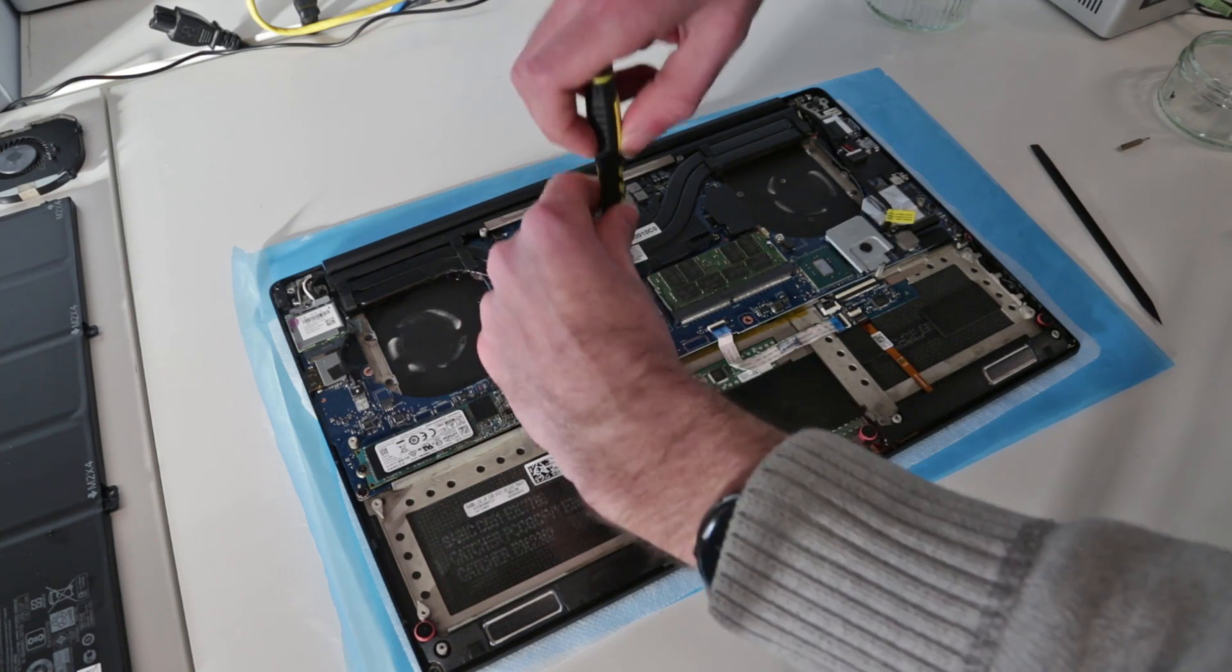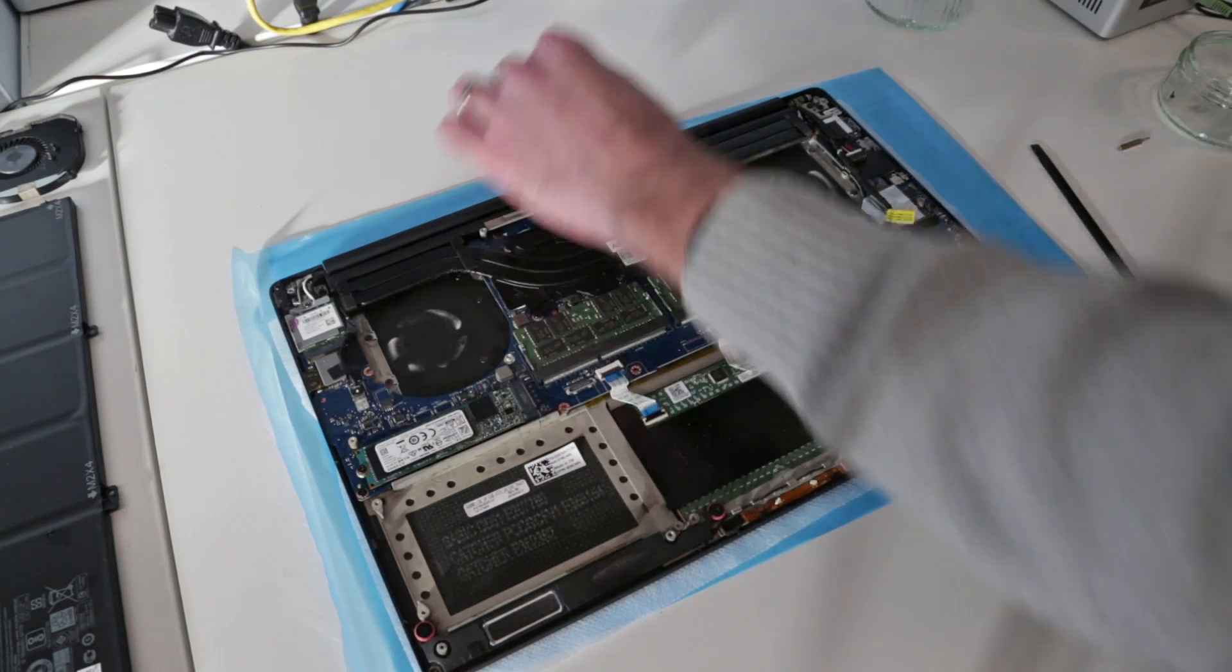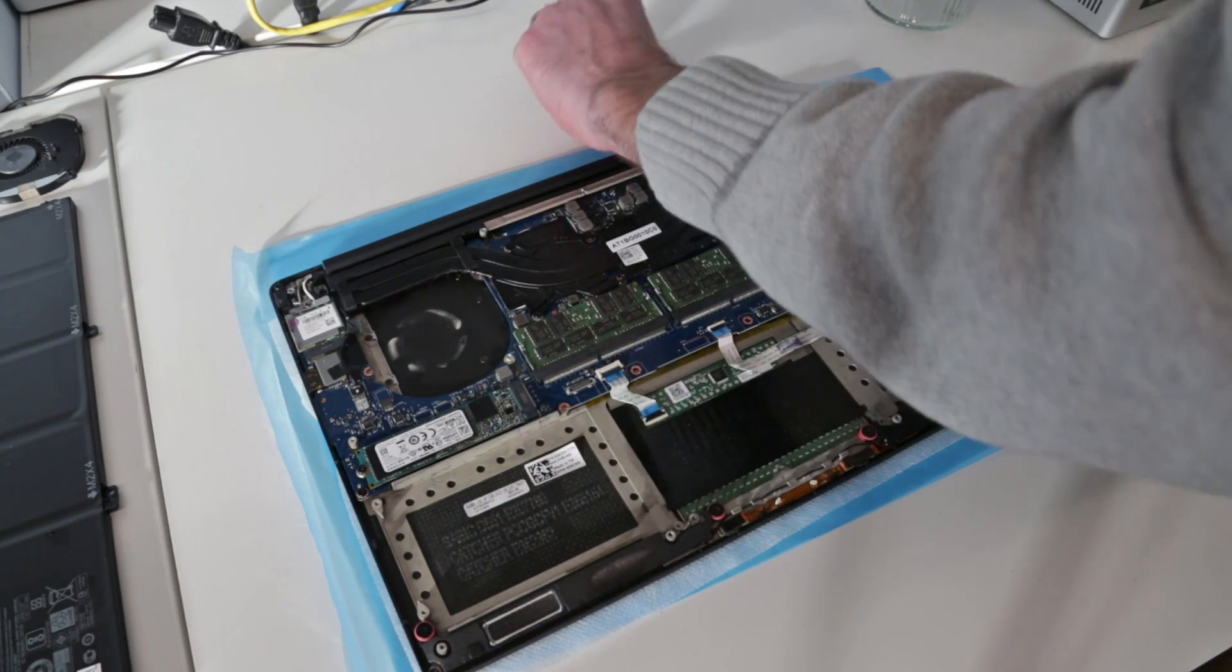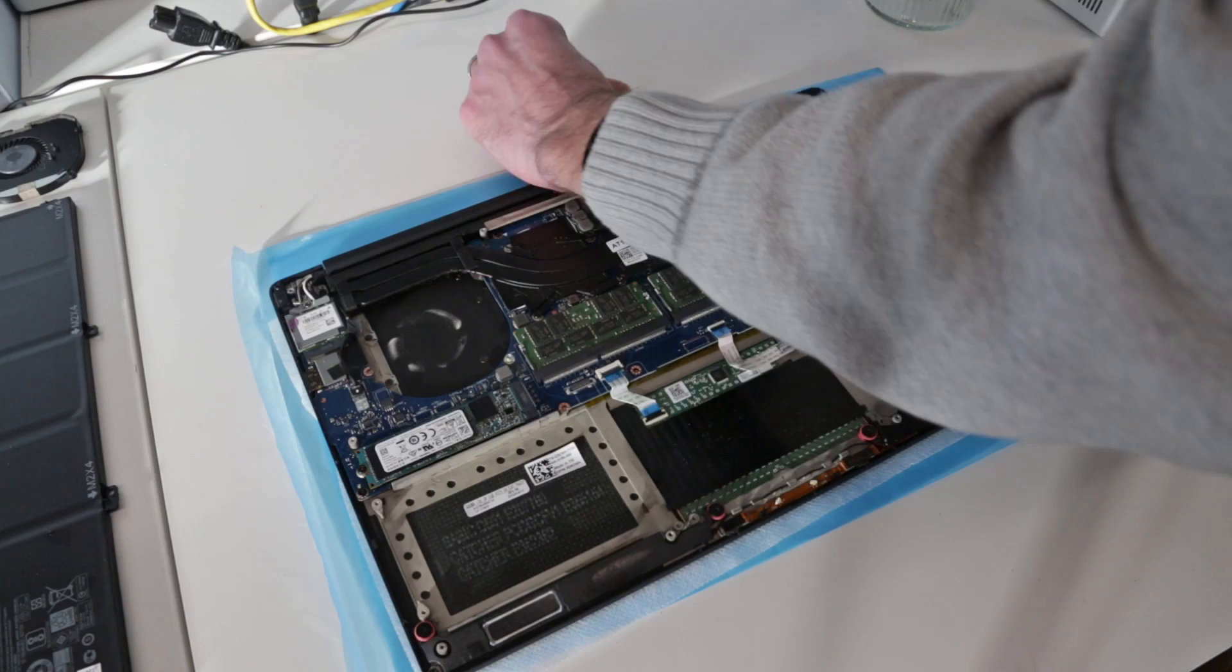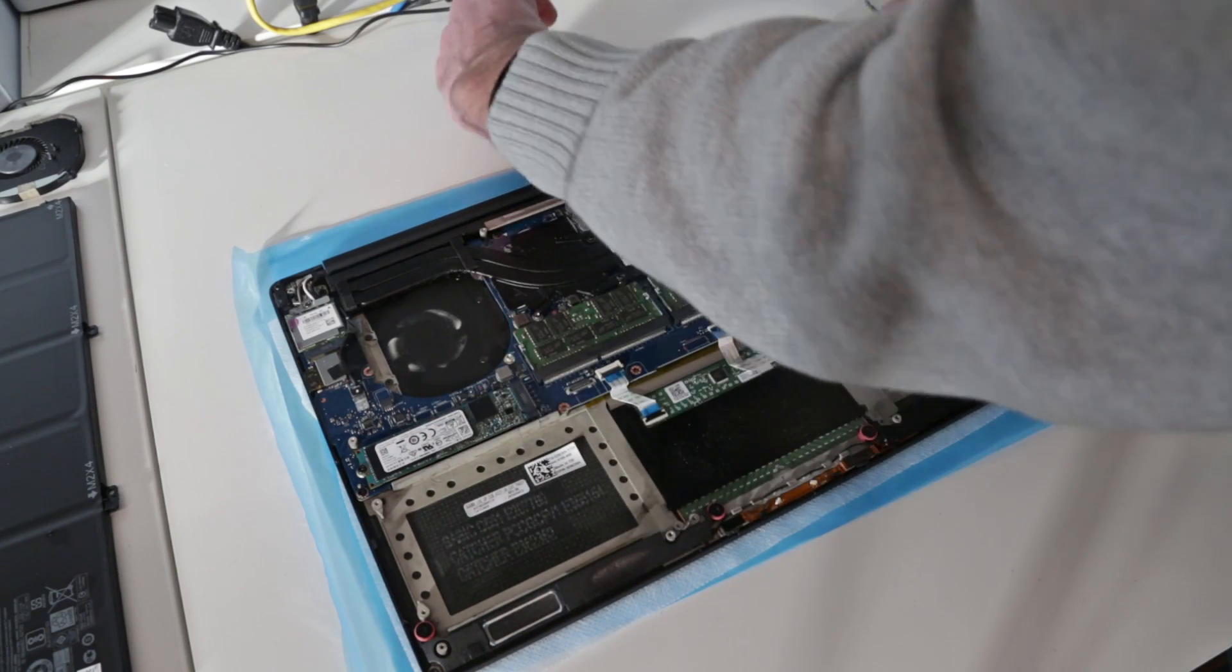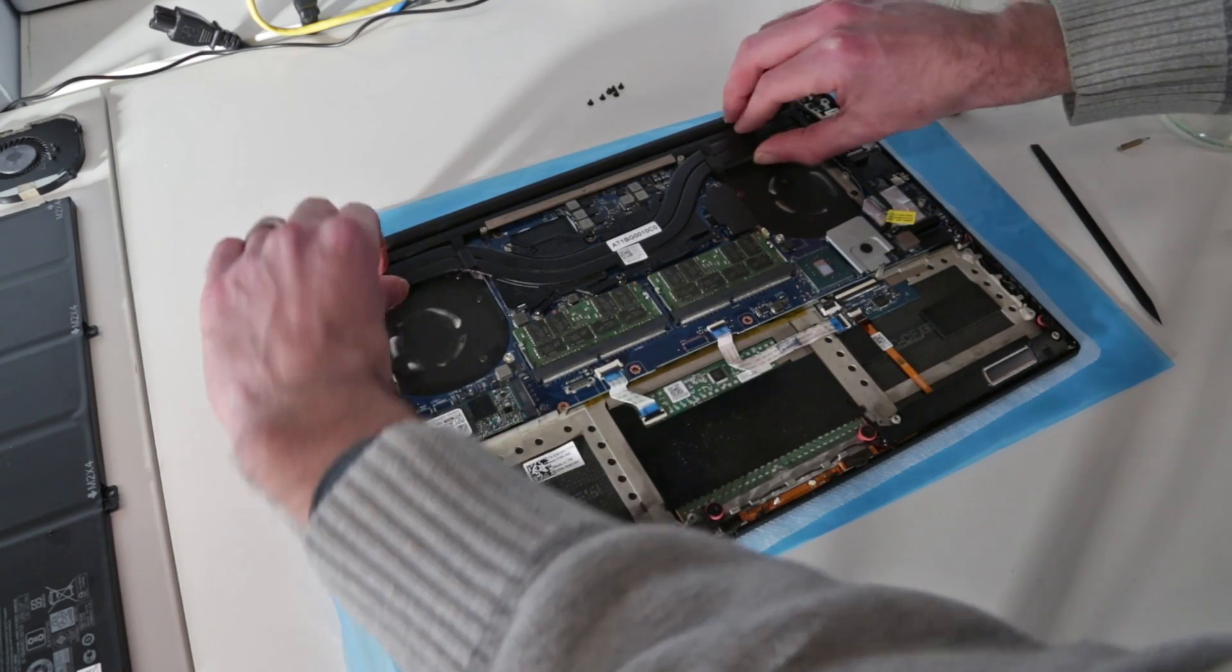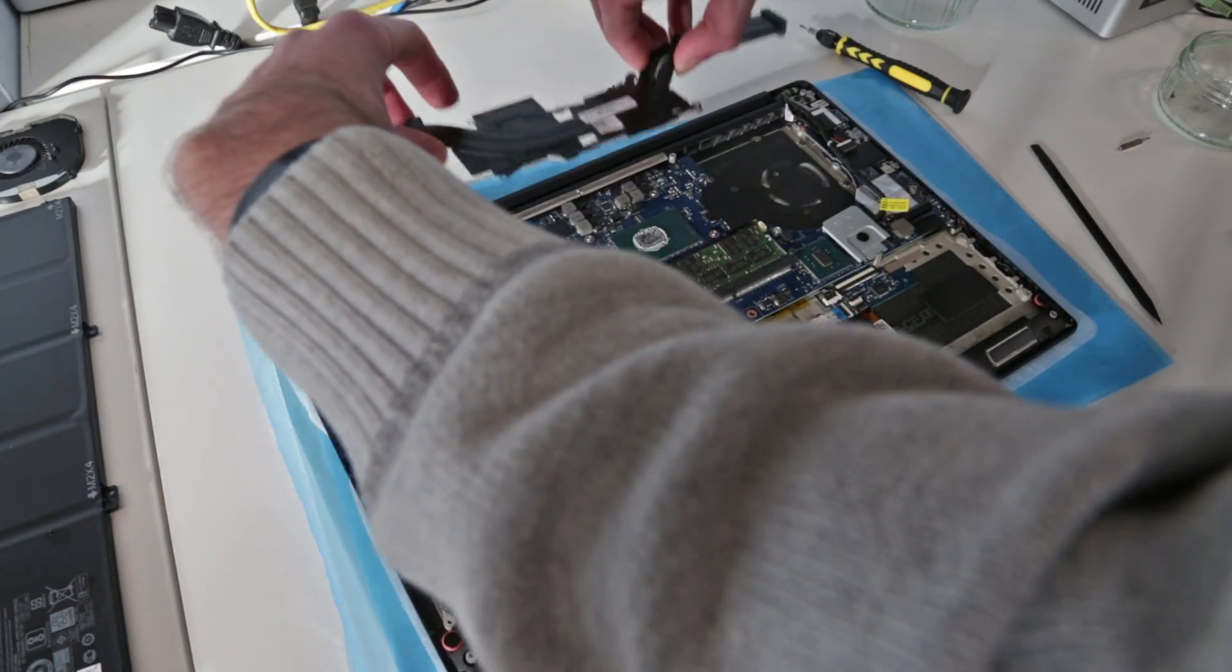While this is off, we'll obviously replace the thermal paste on both of these components rather than just jamming it back down with the same stuff in place.